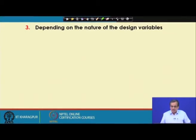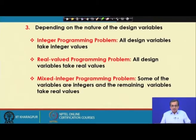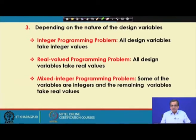The third classification is based on the nature of the design variables. The first type is the integer programming problem, where all design variables are integers — whole numbers like 10, 11, 12. For the real-valued programming problem, the design variables are real numbers like 10.5, 12.6. The third type is called the mixed integer programming problem, where some variables are integer and other variables are real — a combination of both.